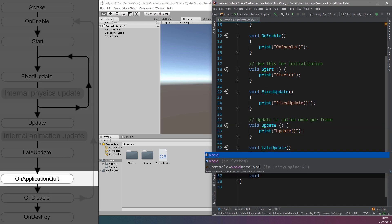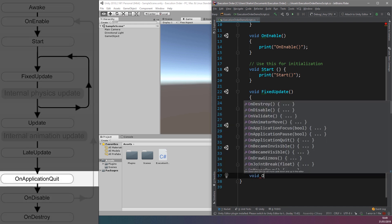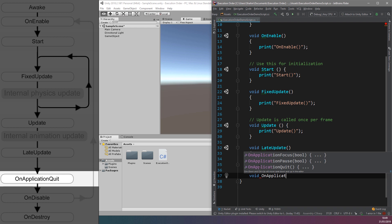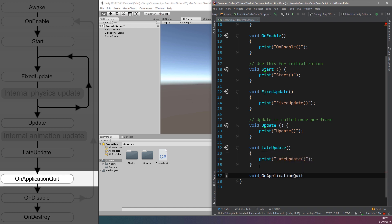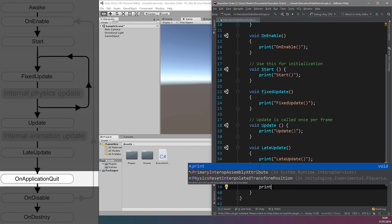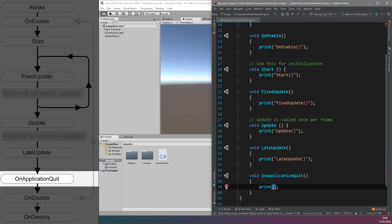Next is the OnApplicationQuit function. This is only called on all game objects before the application is quit, otherwise it's not executed. It's also executed when the user stops the play mode in the Unity editor.